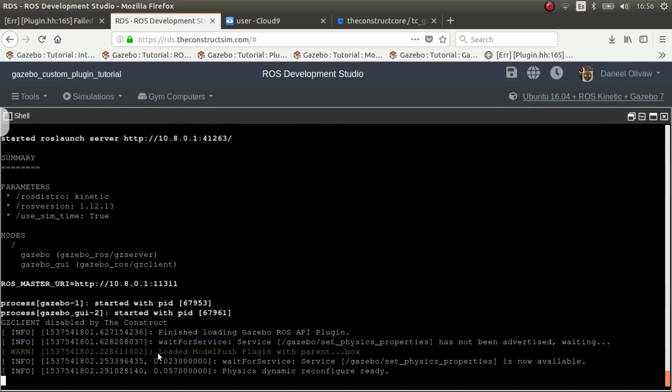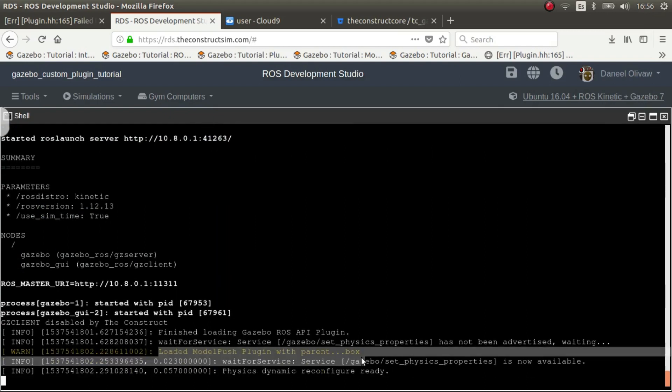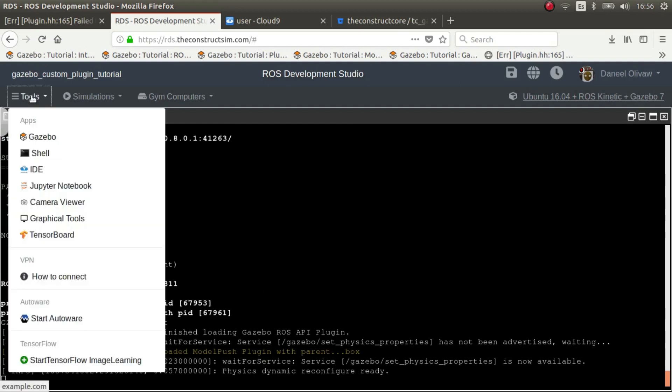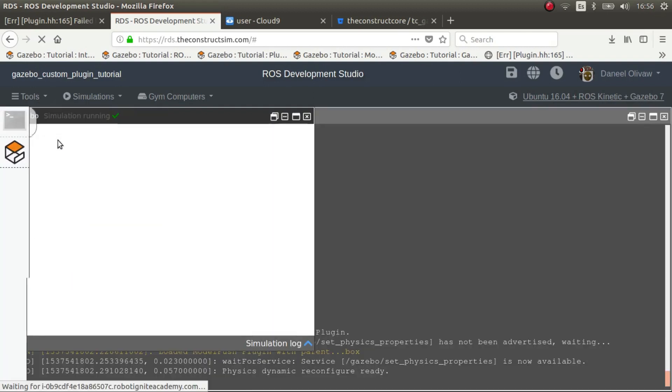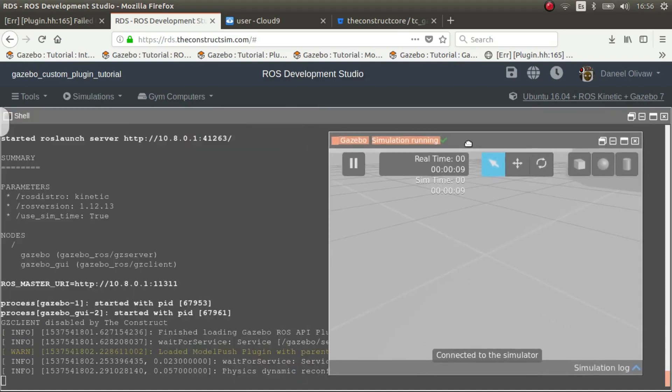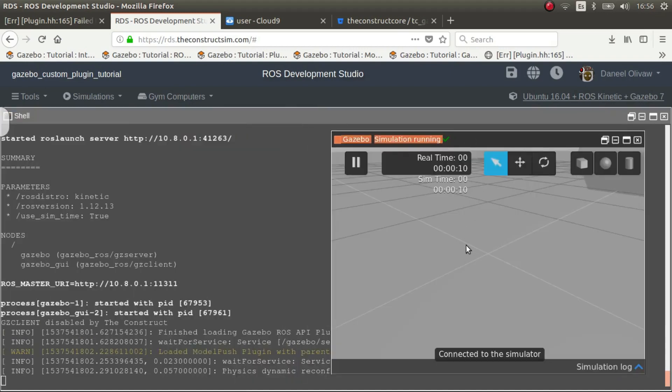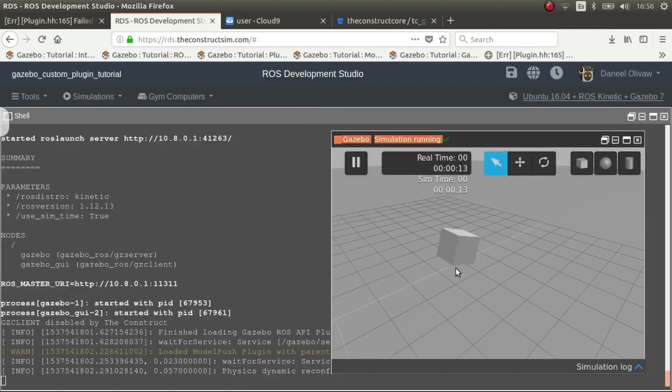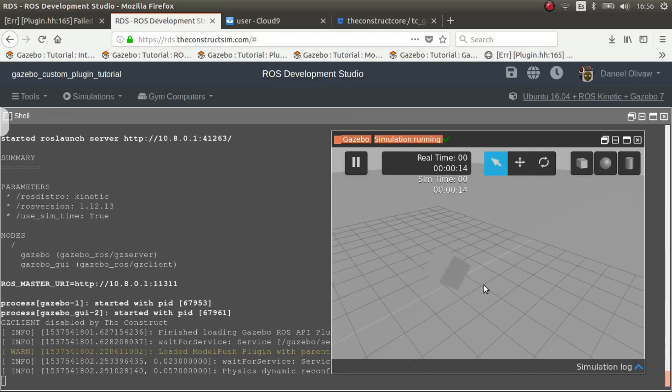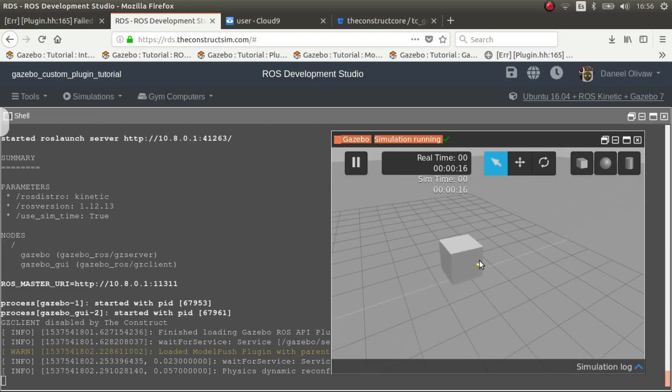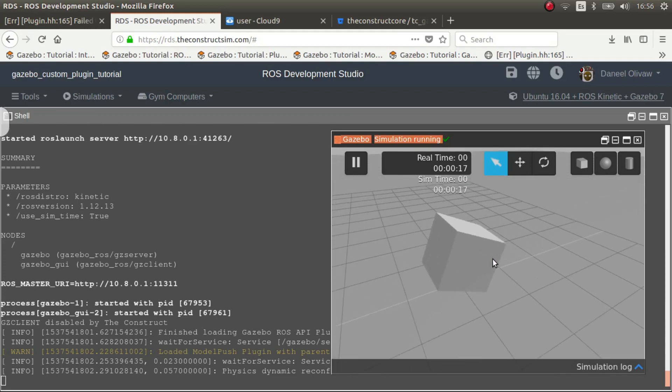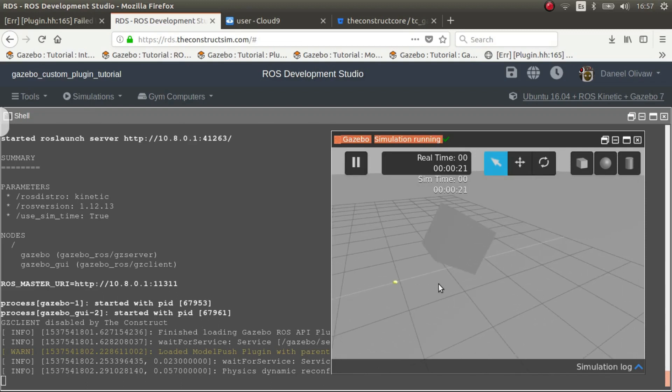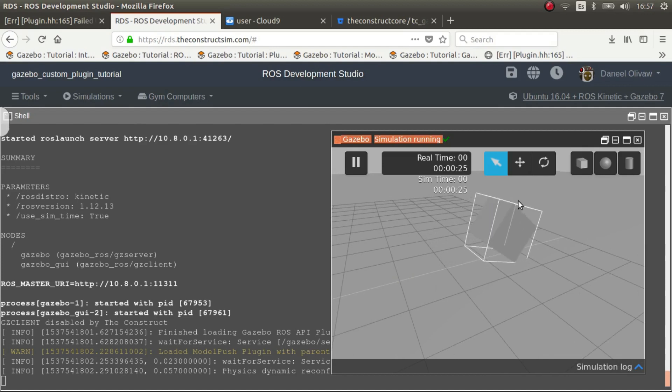You see it loaded and it's linked to the box. So now we go to Gazebo. In your local computer it will just pop up the Gazebo client. In this case you have to open a Gazebo client. There we go, so we have a cube that's pushed in the x direction. Great.